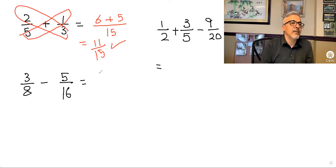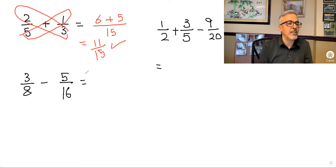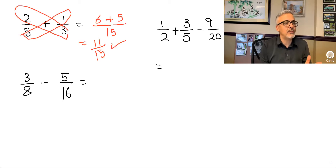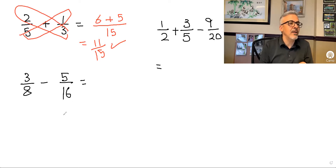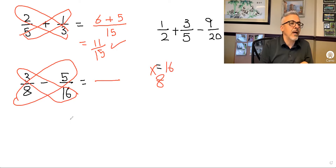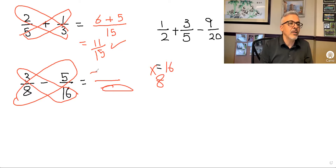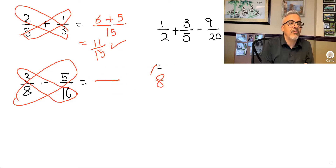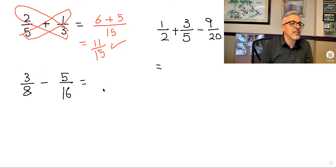Yes, that's the right answer, but if you follow this you're not learning anything about fractions — that's why this shouldn't be taught. It's a shortcut that gives you the right answer sometimes, but look: if we apply the same rule here, we'd multiply 8 times 16 to find the common denominator and end up with huge numbers — 16 times 3, 8 times 5. That's not how we should learn to add fractions.